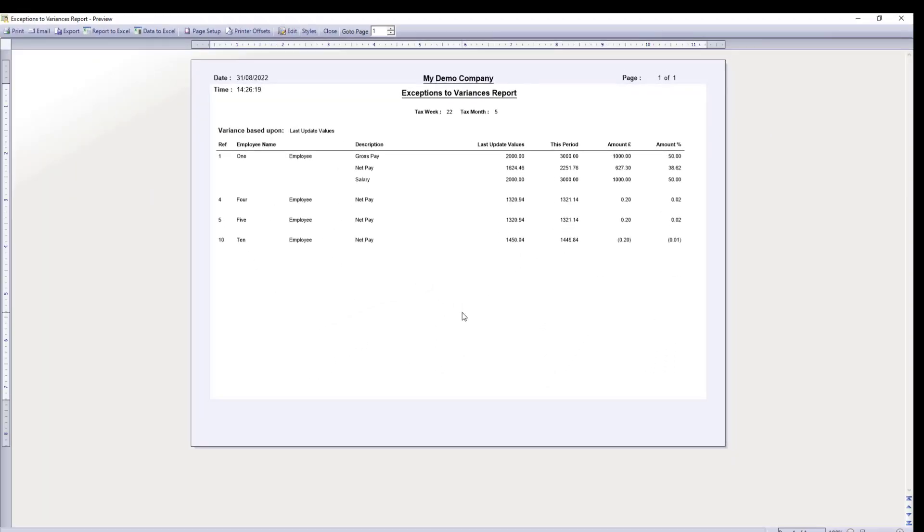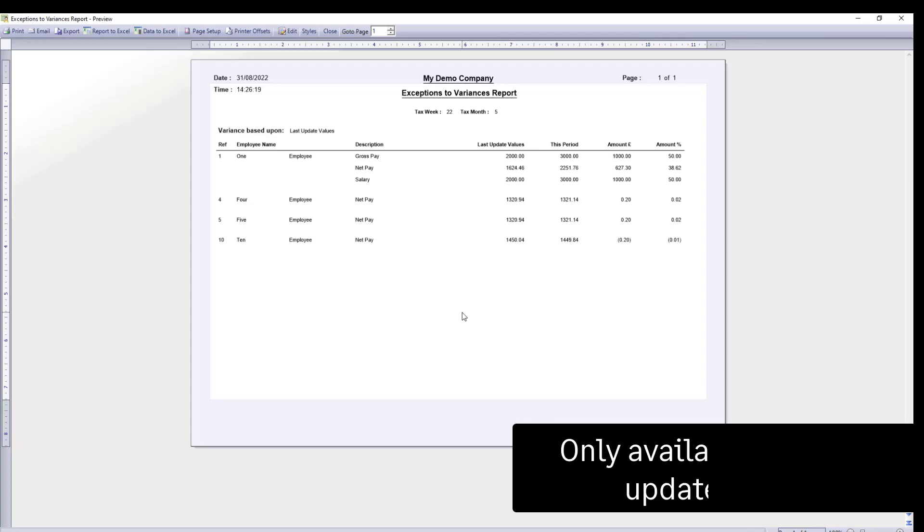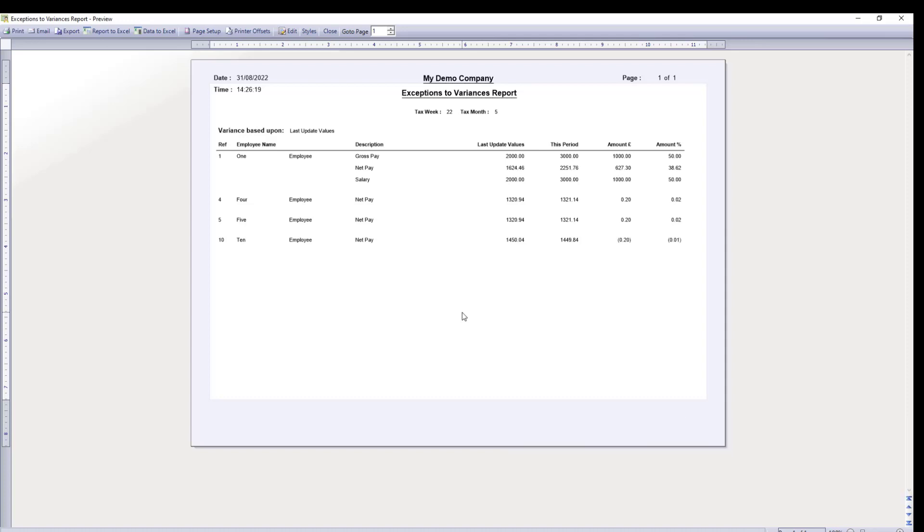Please note, once you have updated the records, you can't get back to the variance report. This is only available as a pre-update report.